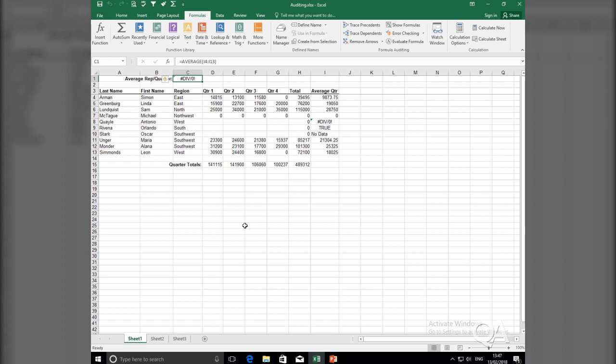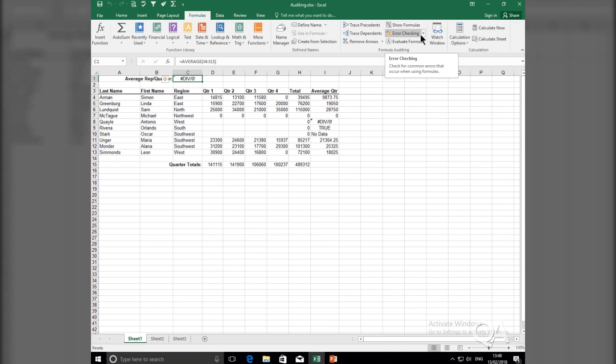Now in order to do this, I need to visit the Formula tab in my ribbon, then the Formula Auditing group and look for Error Checking. If I click on the arrow next to Error Checking, I'll be able to locate Trace Error.